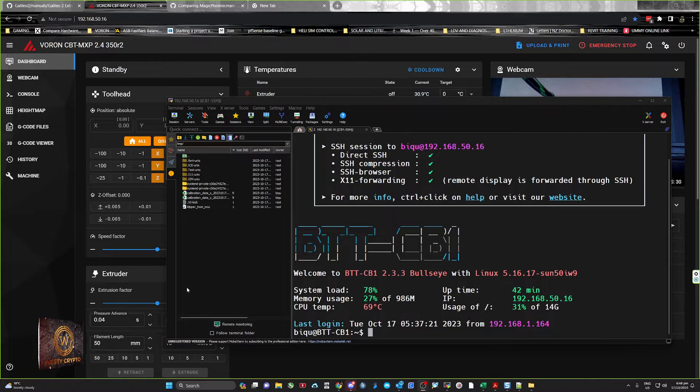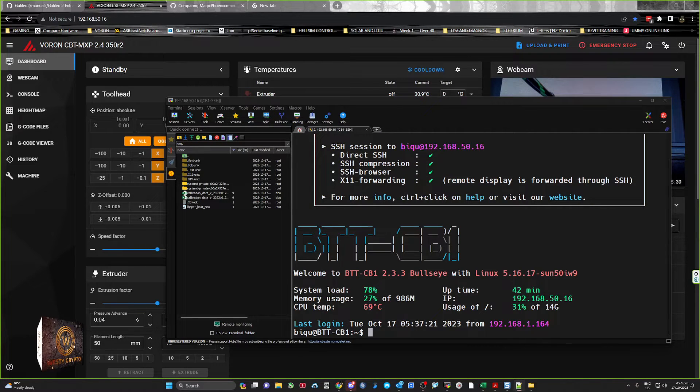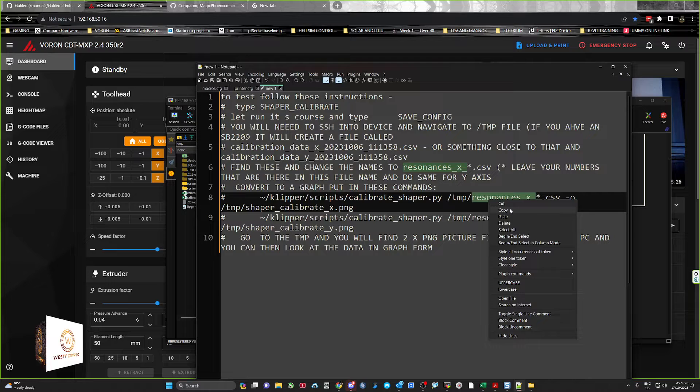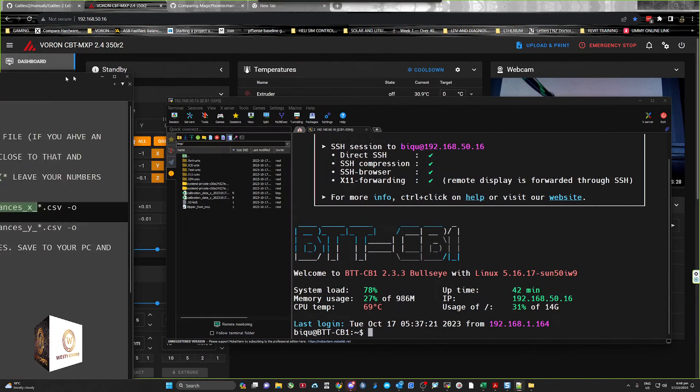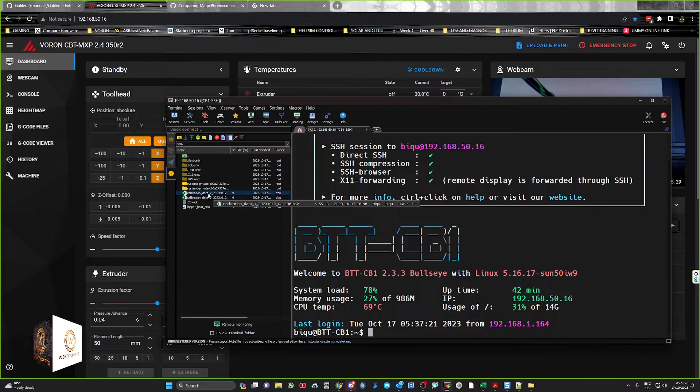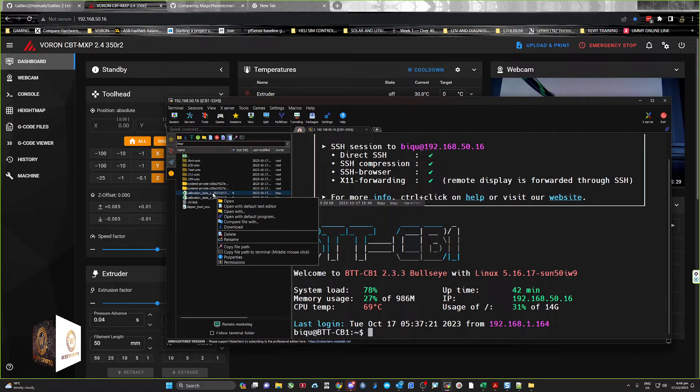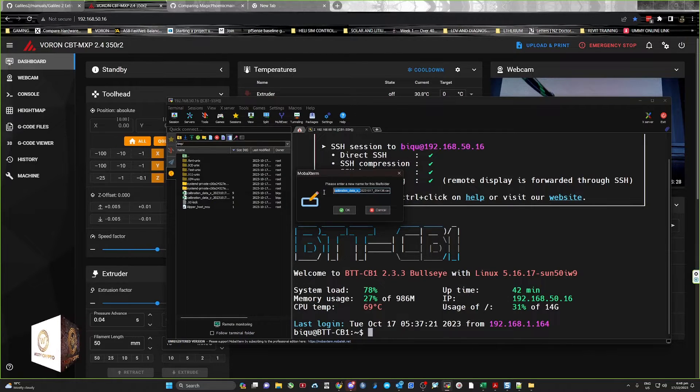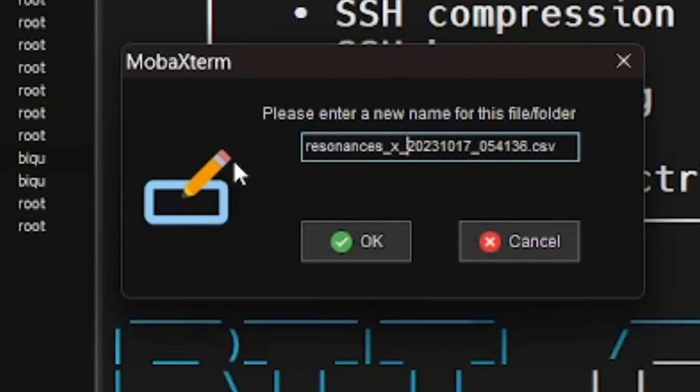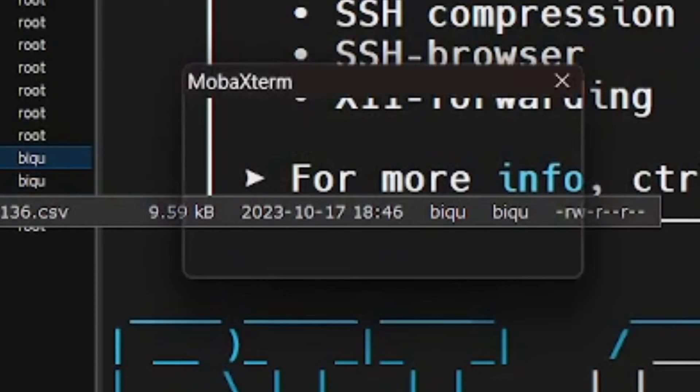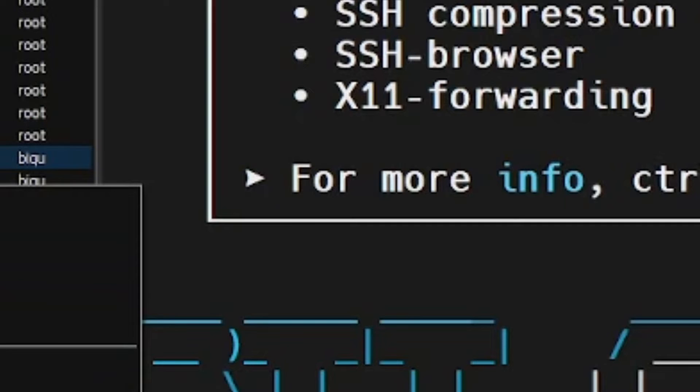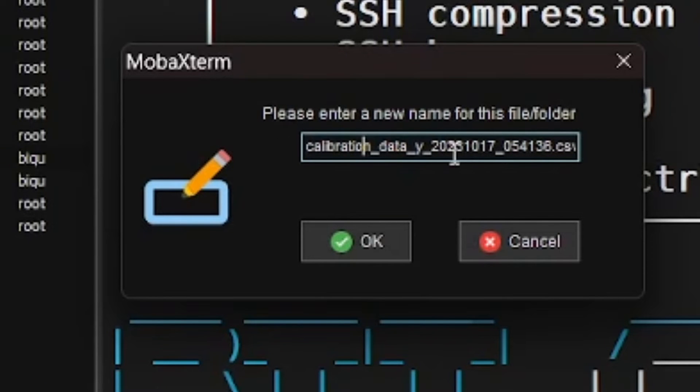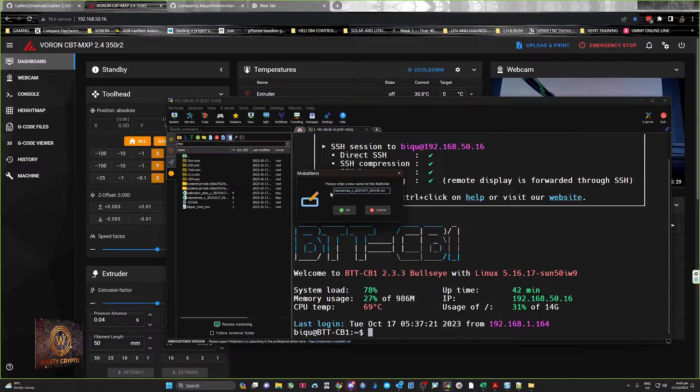So I've got a little file over here which I've got saved in my printer.config file. So I'm just going to copy this, and there's a script that I need to run as well, but I need to change these file names. So I'm just going to rename, and just everything up to those numbers there, and paste resonance_x, and then the same with the Y.